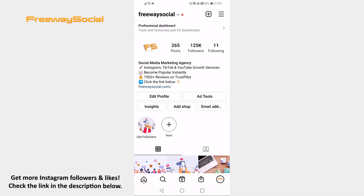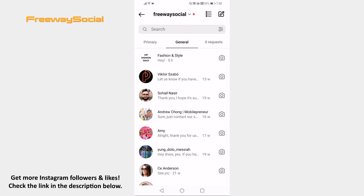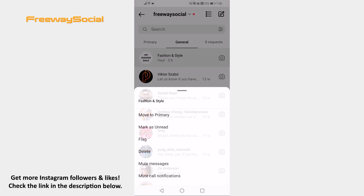Open Instagram app on your mobile phone and make sure to login to your Instagram account. Proceed to your direct messages section. Now click and hold on the message and tap on Mark as unread.